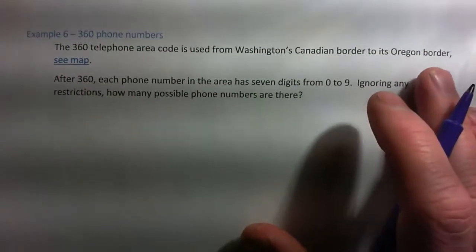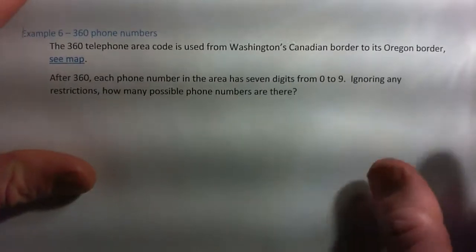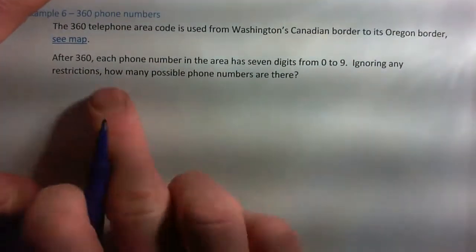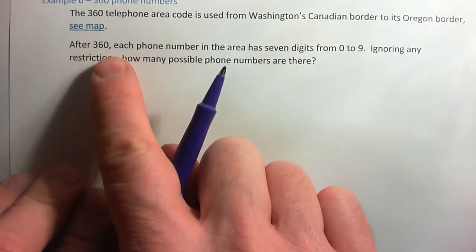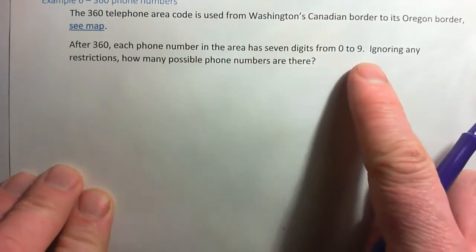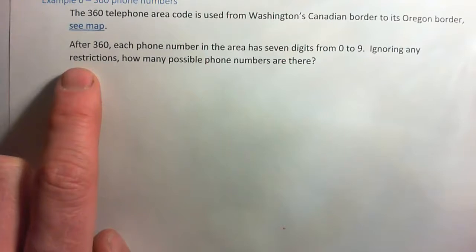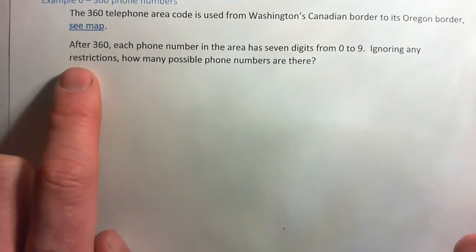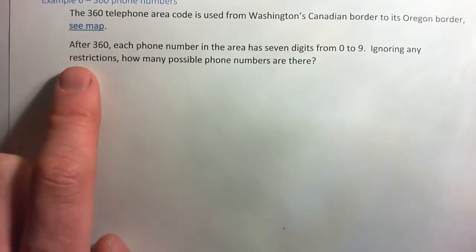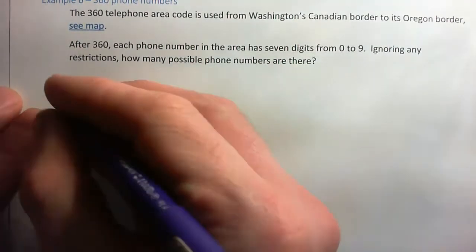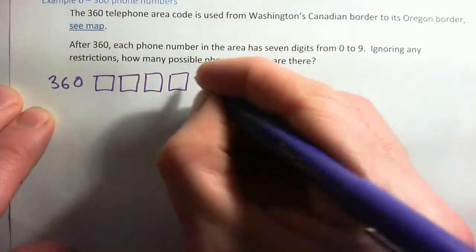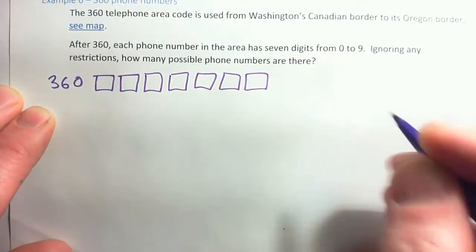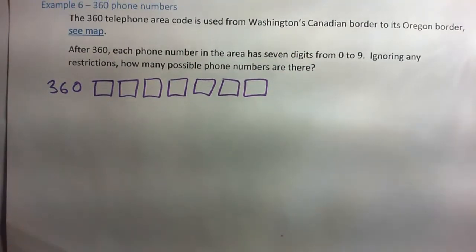So, example 6: 360 phone numbers. The 360 telephone area code is used from Washington's Canadian border to its Oregon border — western Washington, excluding Seattle. After 360, each phone number in the area has 7 digits from 0 to 9. Ignoring any restrictions, how many possible phone numbers are there? We can say you're going to dial 360, and then 7 digits after that.